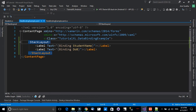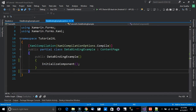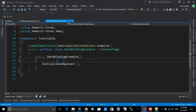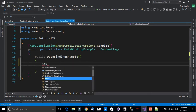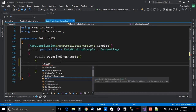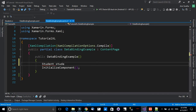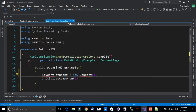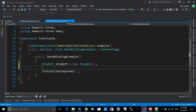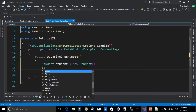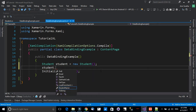The UI is ready — the first label takes the StudentName attribute and the second takes DateOfBirth. Now let's head back to the code-behind for this XAML page. I want to initialize a new Student object: 'var student = new Student()'. We need to add 'using Models' to resolve the namespace error.